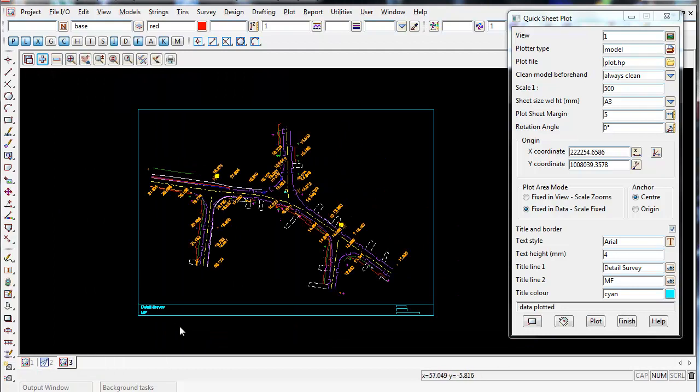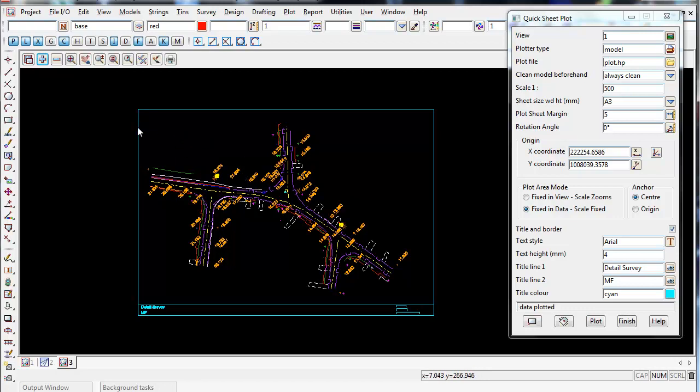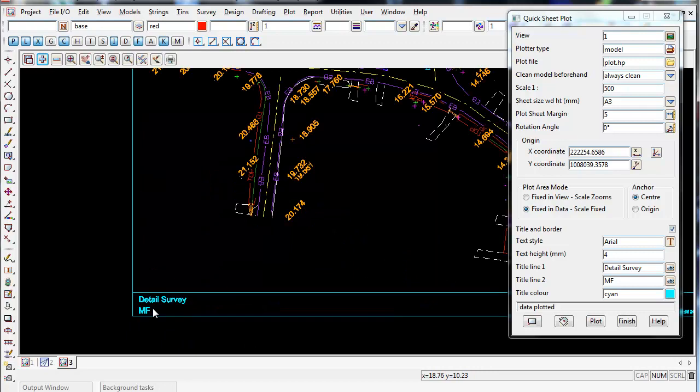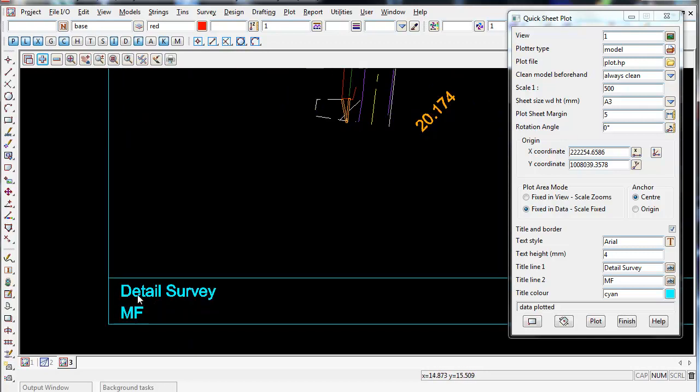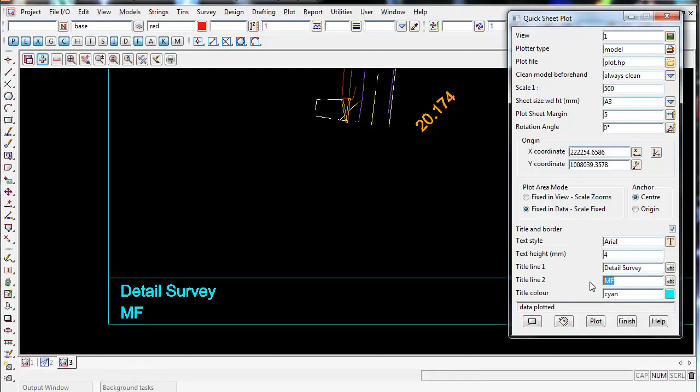and there we go. So we can see this is what our data will look like if we plot it out to a printer at A3 or a PDF. And if you zoom in, you can see the cyan title block around the edge. And if we zoom in to the left corner, we can see our two lines of text that we entered, detail survey and my initials.